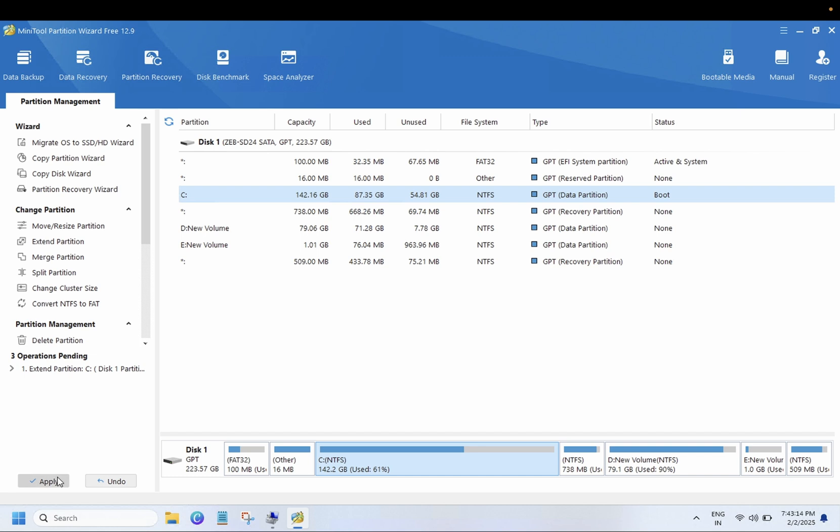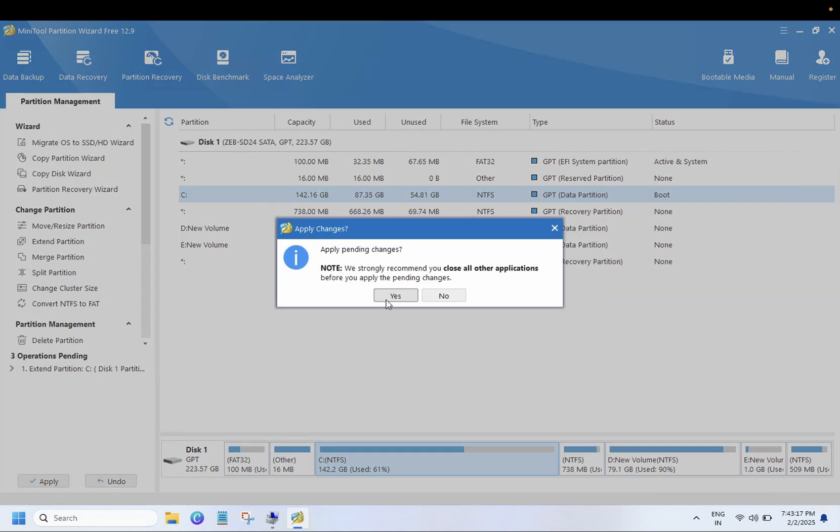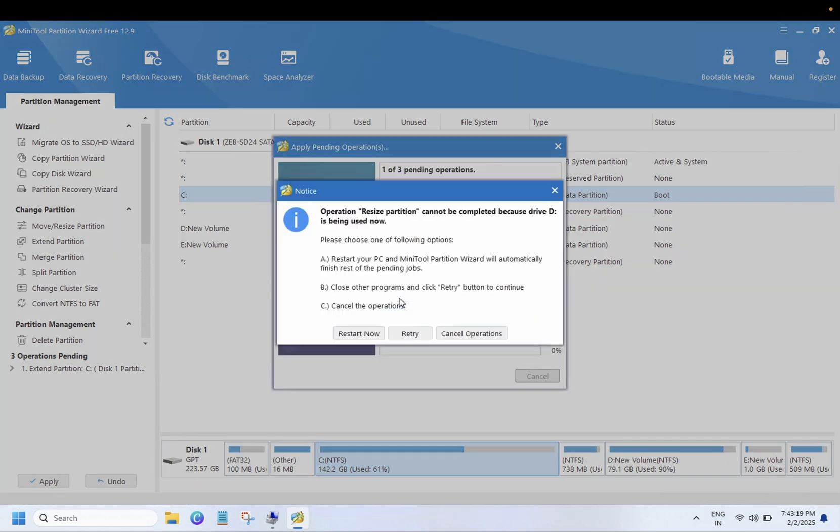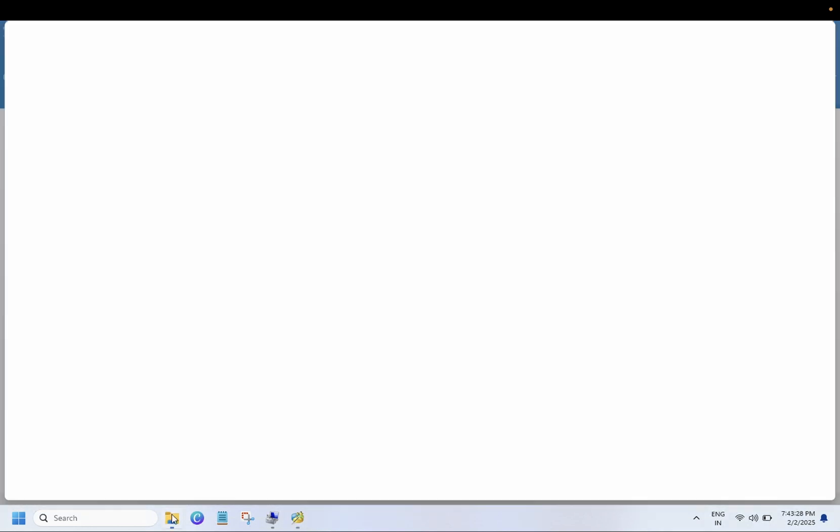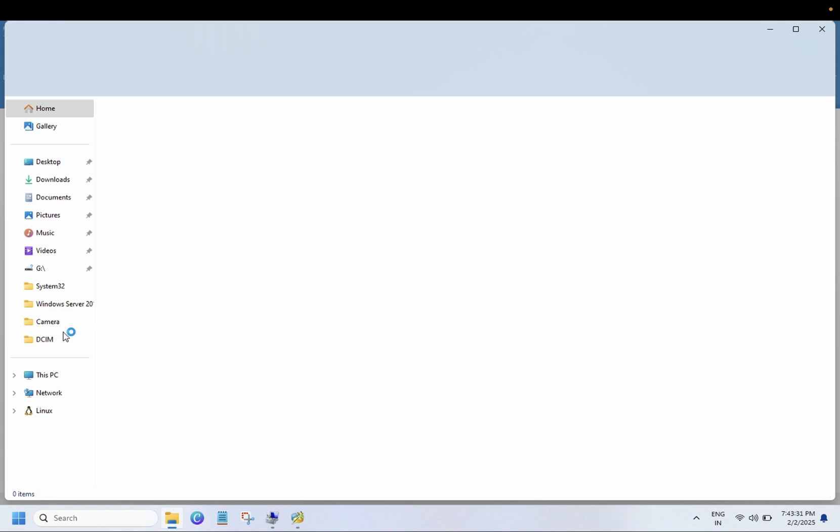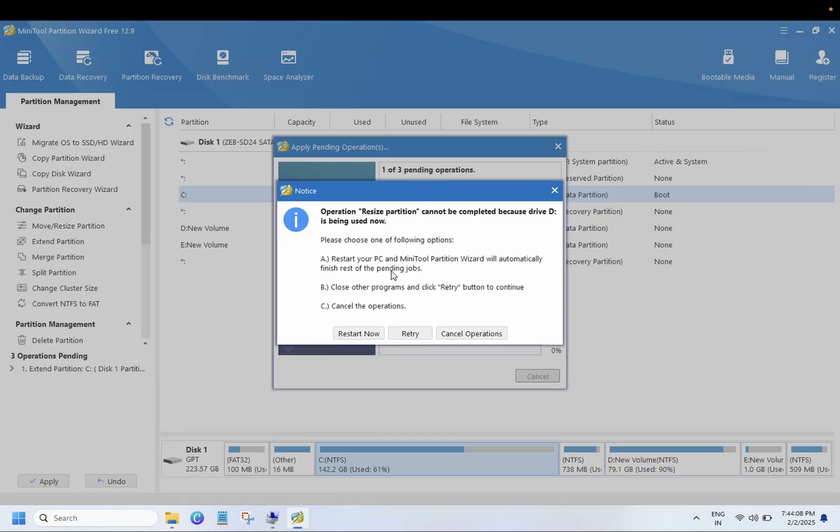So you need to click on apply here and click on yes. The drive is being used, so make sure you are not using any drive here. If you are facing this notification, restart your PC. MiniWizard will automatically finish the rest of pending tasks.